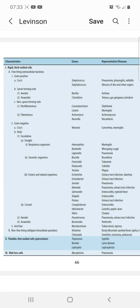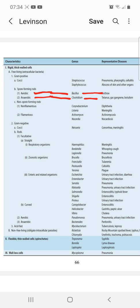Gram-positive spore-forming rods include aerobic and anaerobic types. Bacillus (aerobic) causes anthrax. Clostridium (anaerobic) causes tetanus, gangrene, and botulism.